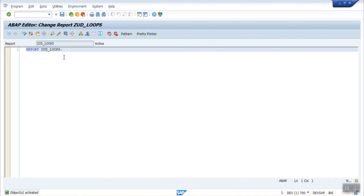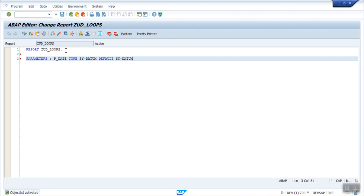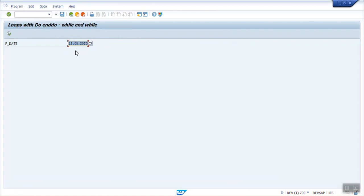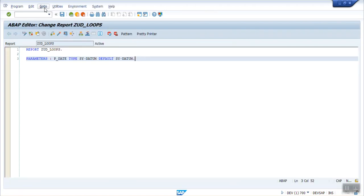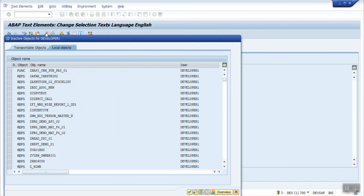So go to program. Let's take a parameter on the selection screen. Here I'm taking as p_date type SY-DATUM, that is system date. We can also put default value on the screen. If you want to put some default value, we will put as default SY-DATUM. Activate. So this will give the date today's date by default on the screen. Let's assign a text that is current date. Activate this.